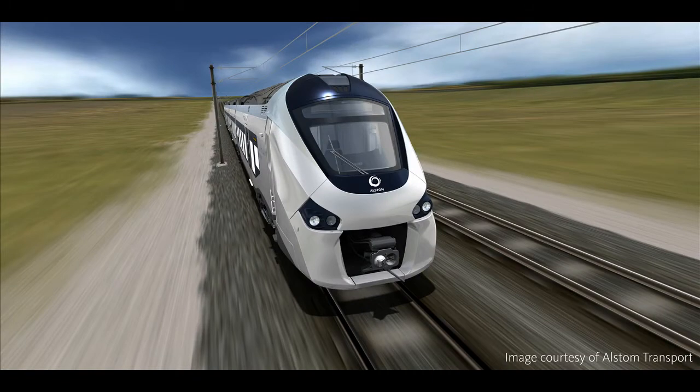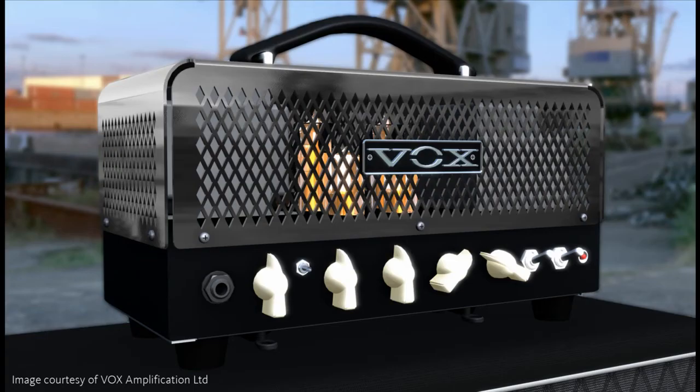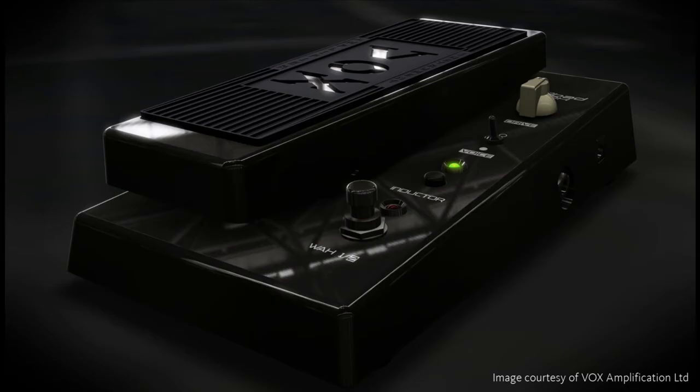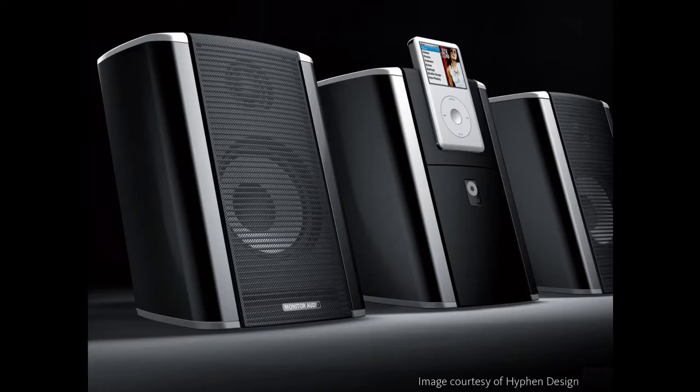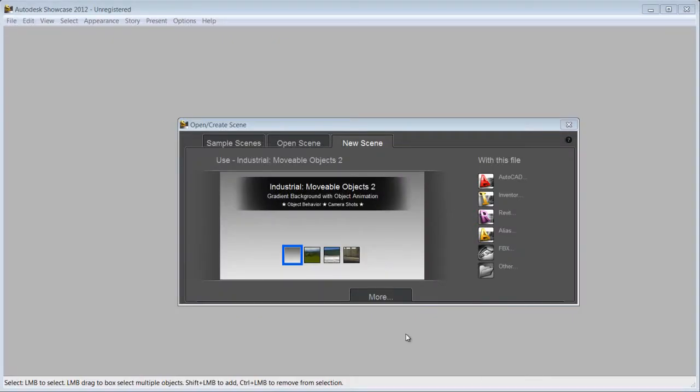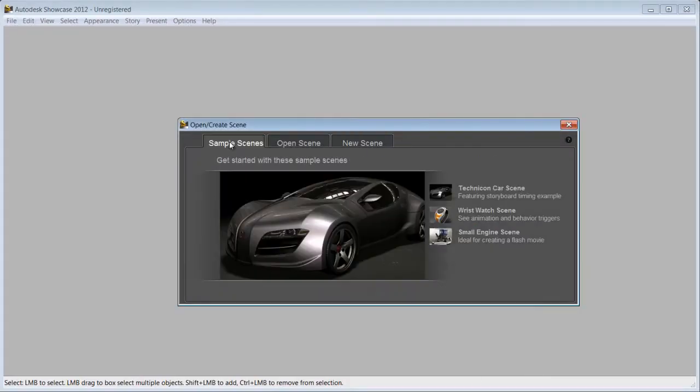Autodesk Showcase 2012 real-time 3D presentation and rendering software enables engineers to transform digital prototypes into compelling imagery, movies and real-time presentations.